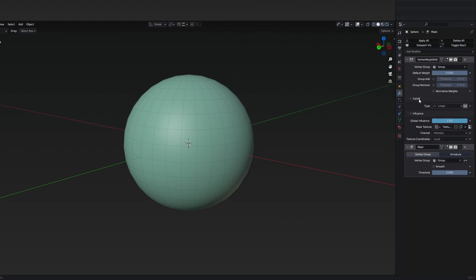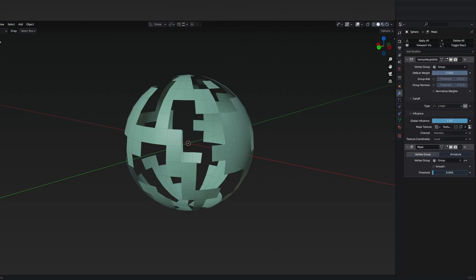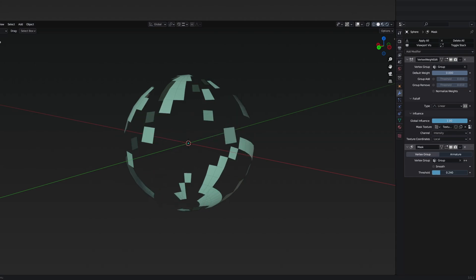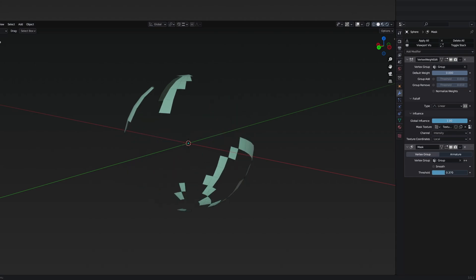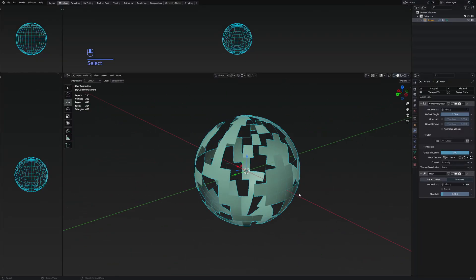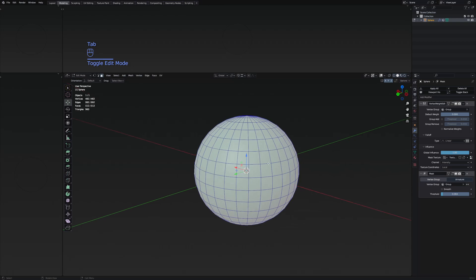Going back to the modifier tab, if I change the threshold of this mask modifier, you can see that it's going to make some of the faces basically disappear. I should also go to the edit tab.